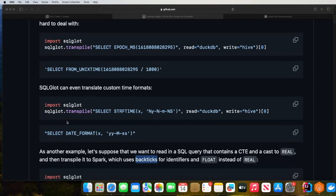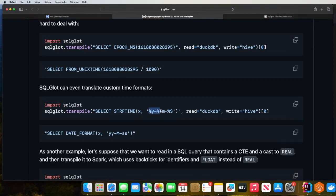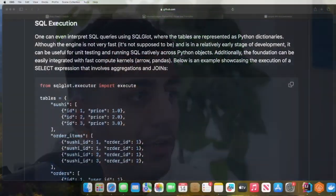One more example the author has given is that SQLGlot can even translate custom time formats. In this example we say 'select strftime', provide the value and the format, specify it's a DuckDB format, and write it into Hive. As you can see, in Hive we use 'date_format', and it basically converted the query from DuckDB to Hive.